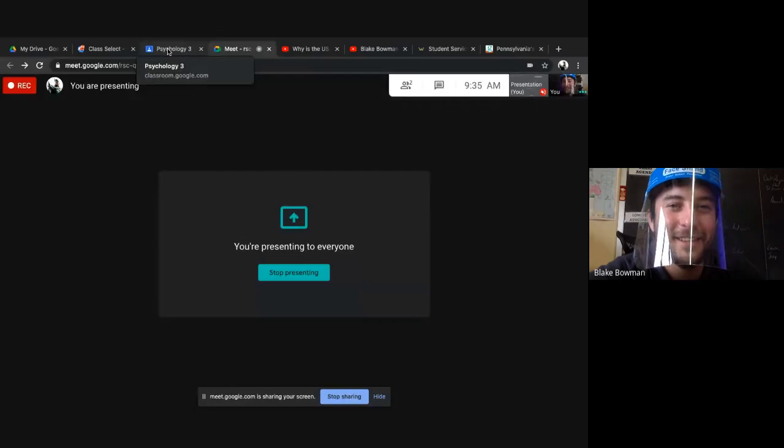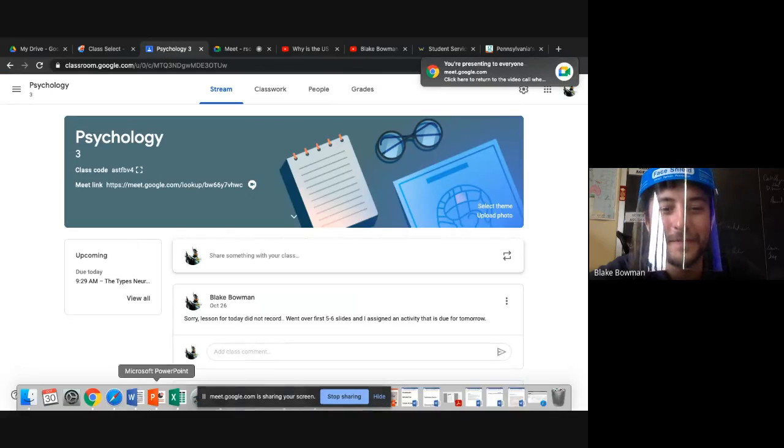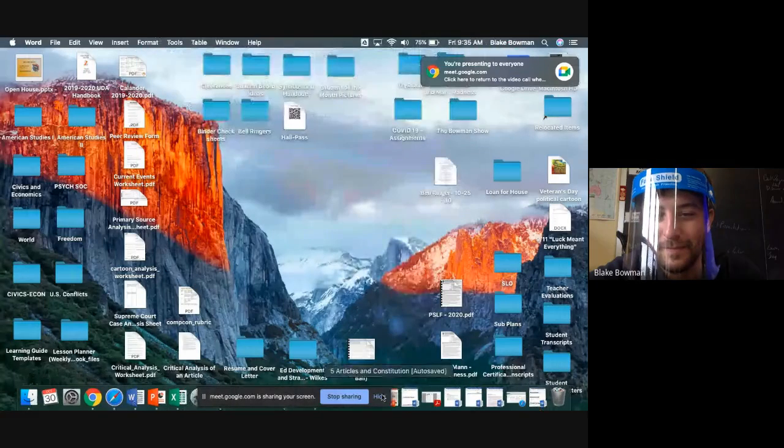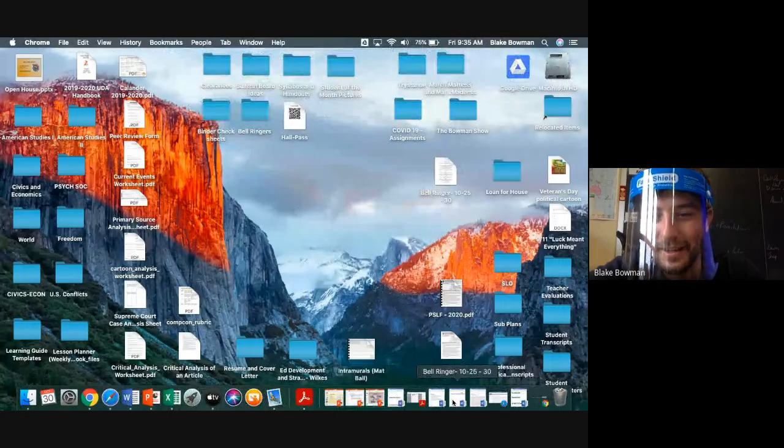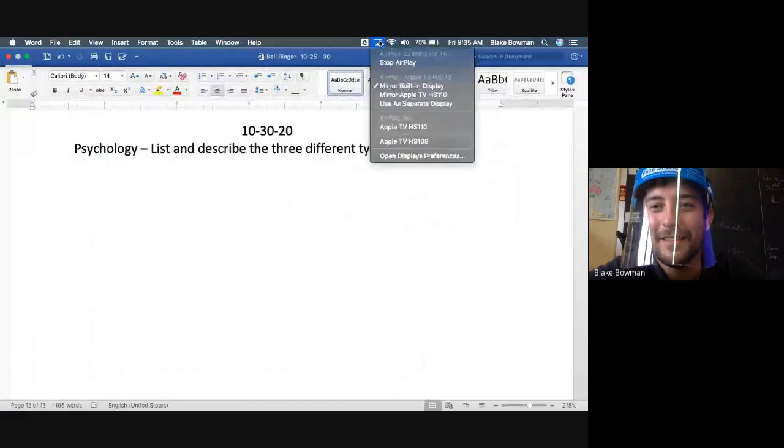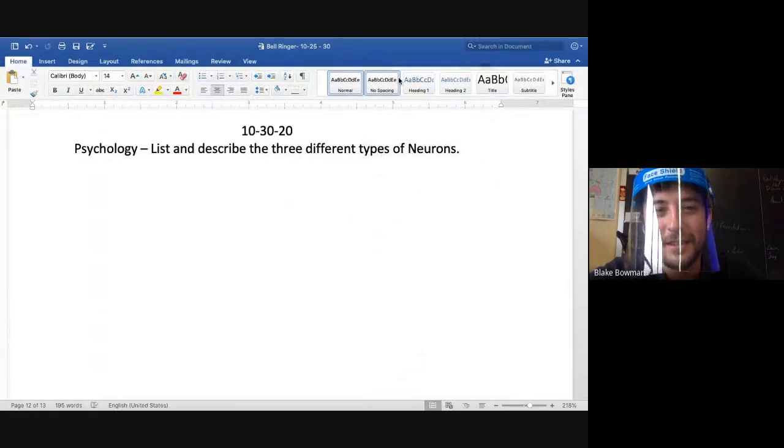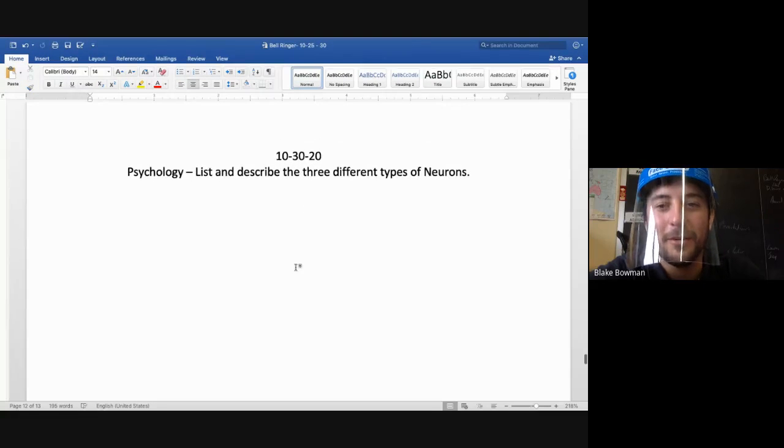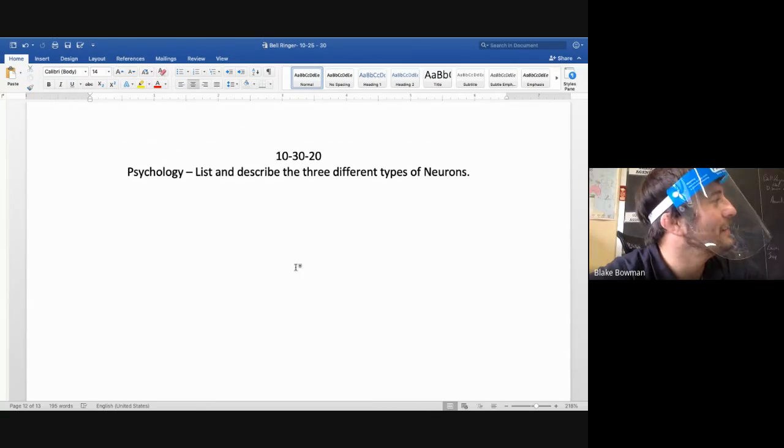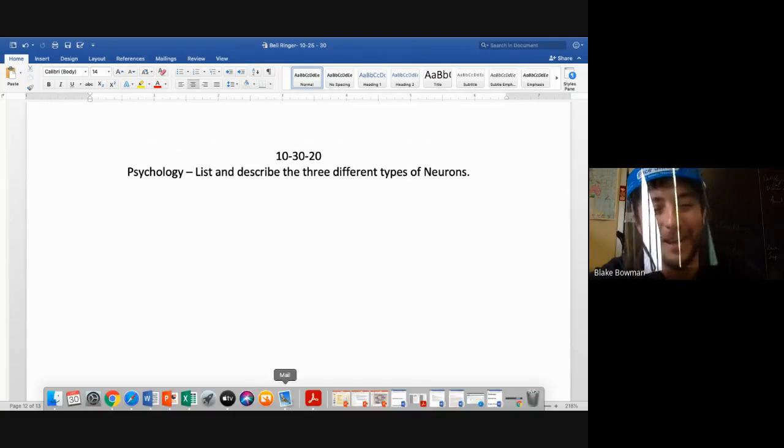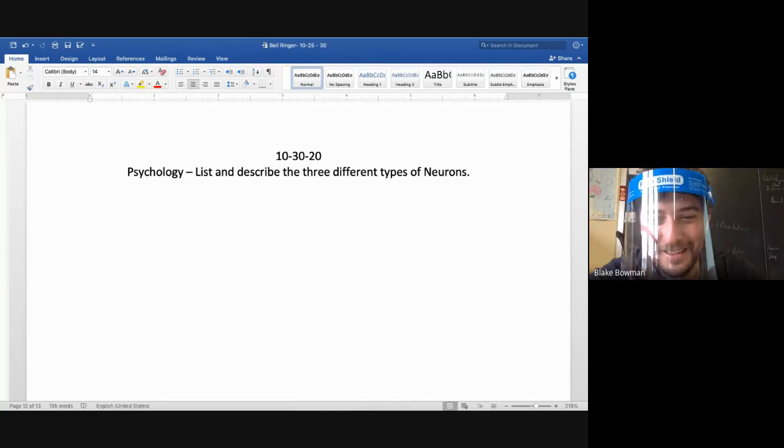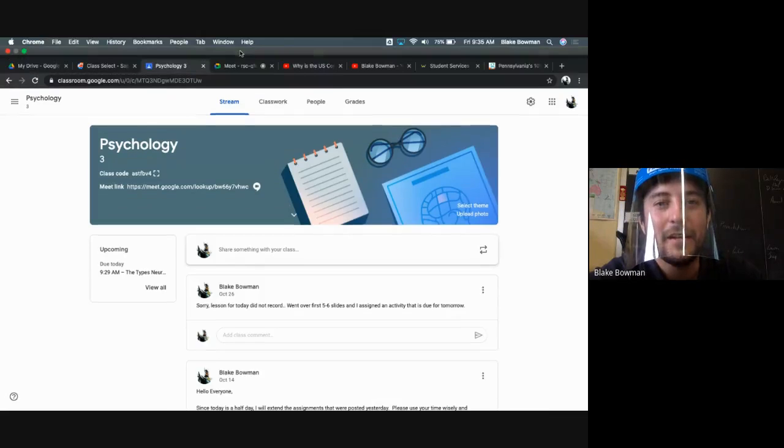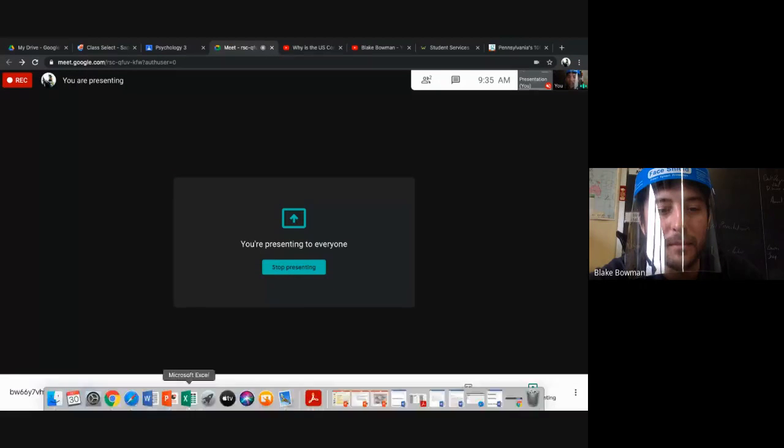The more I play it, the more I don't like it. There's just really no Fortnite for me. All right, bell ringer, let me see if this is going good.